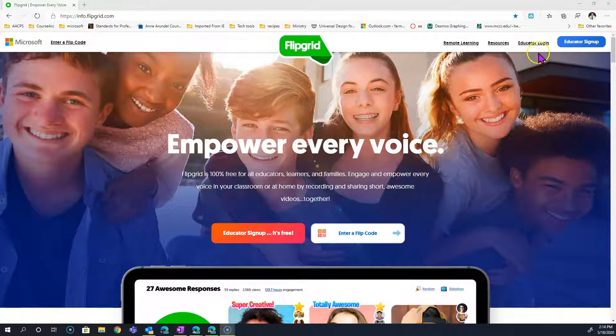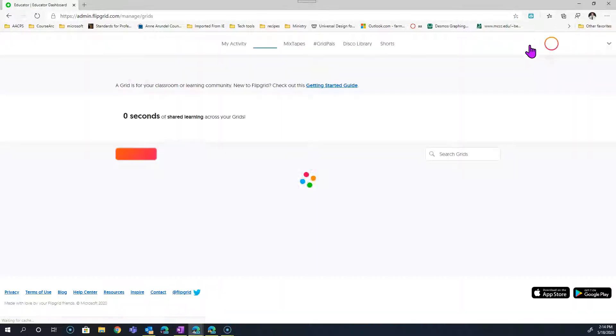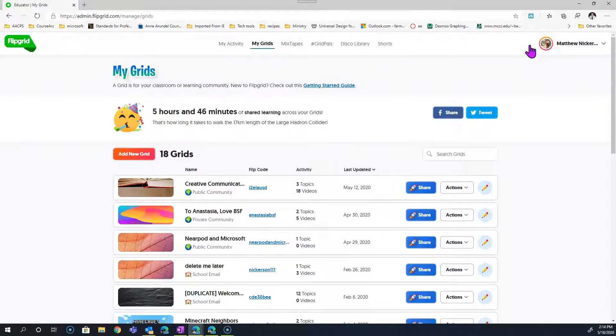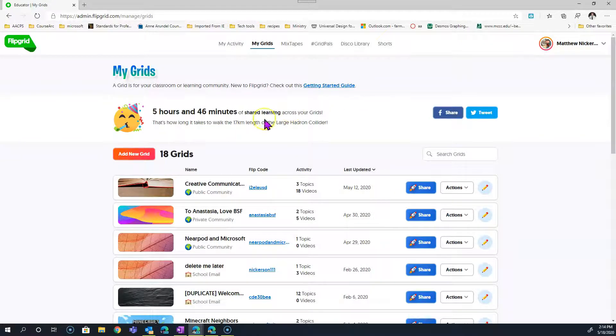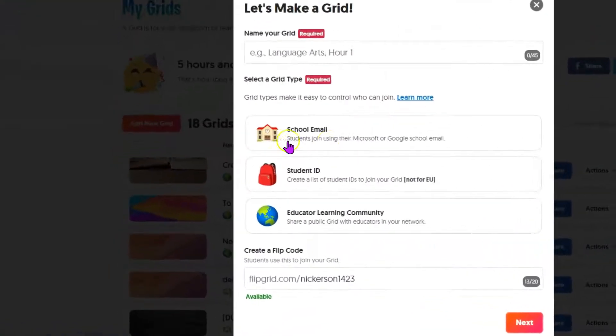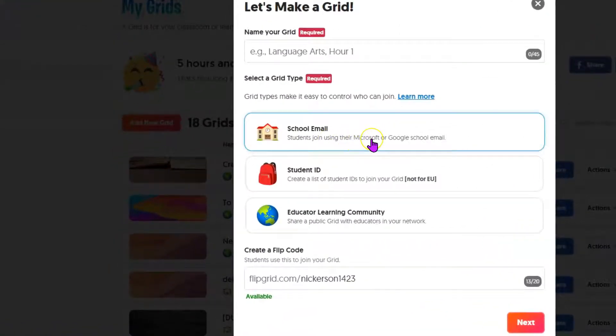If you don't have an account, you can click on Educator Sign Up. I already have one, so I'm just going to log in. Grids are groups of topics, and within a grid you have topics.